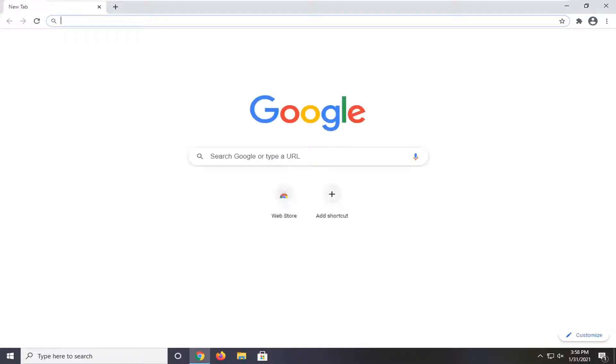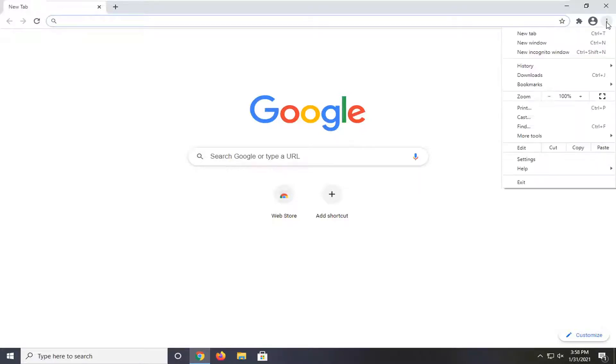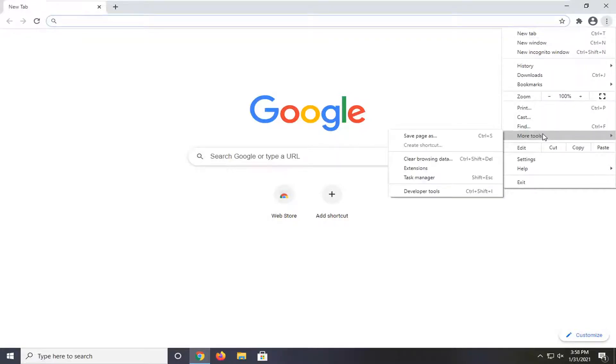And you're going to go ahead and open that up and select the menu icon, the three dotted icon at the top right corner of the browser screen. Left click on that and select more tools and then select clear browsing data.